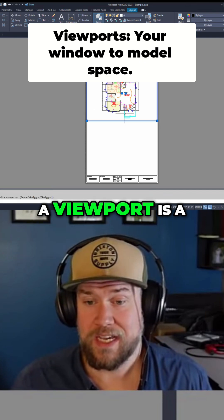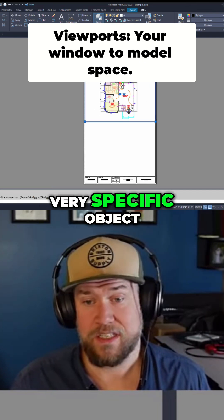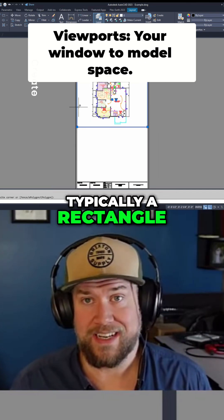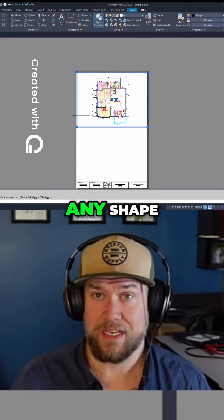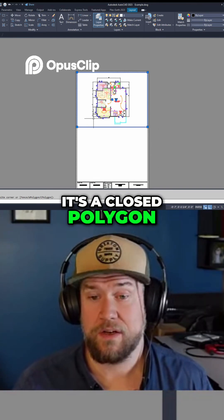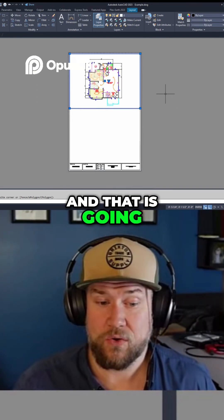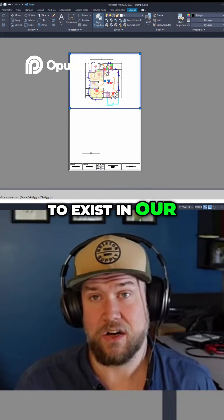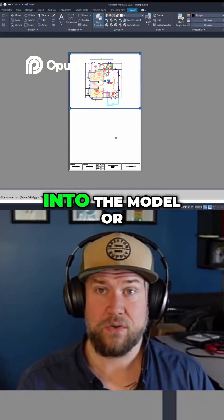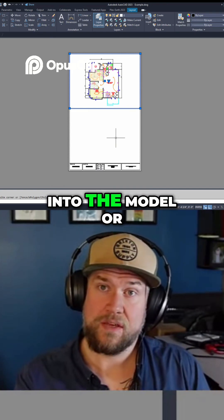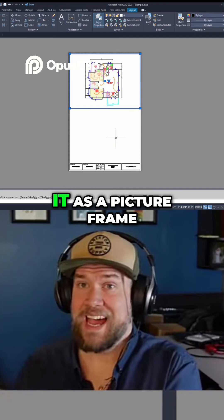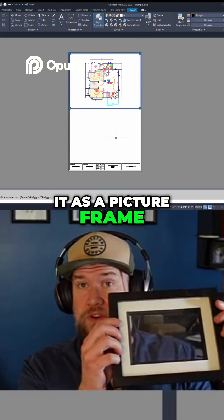A viewport is a very specific object, typically a rectangle, but it can be any shape as long as it's a closed polygon. It exists in our layout space and is basically a window into the model or design space. You can think of it as a picture frame.